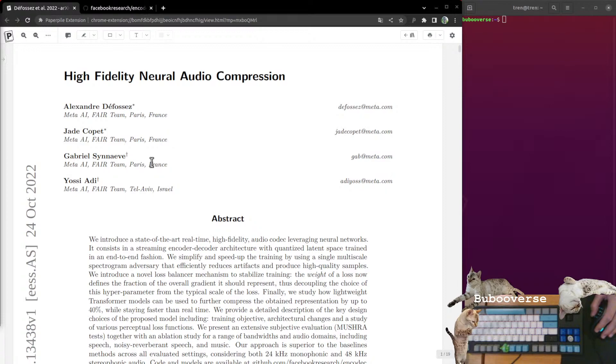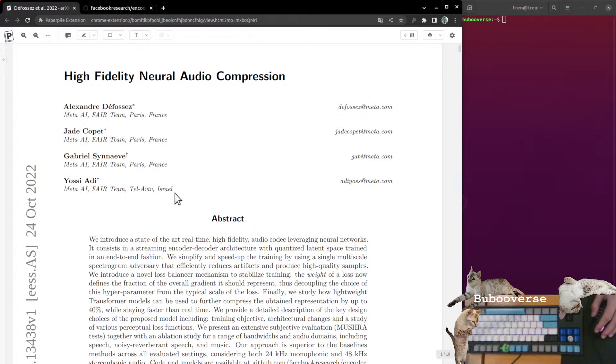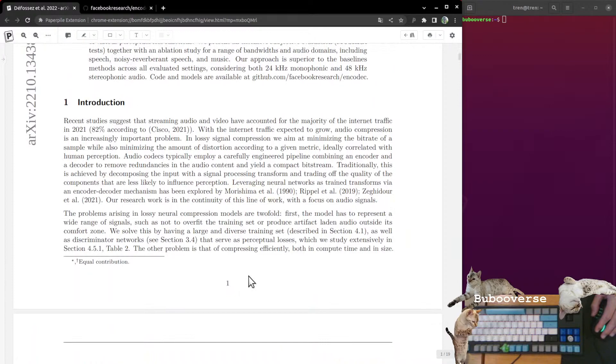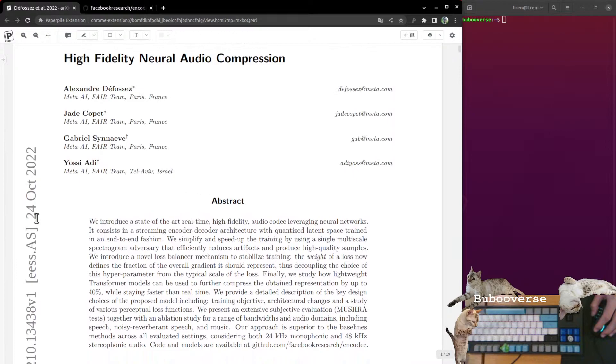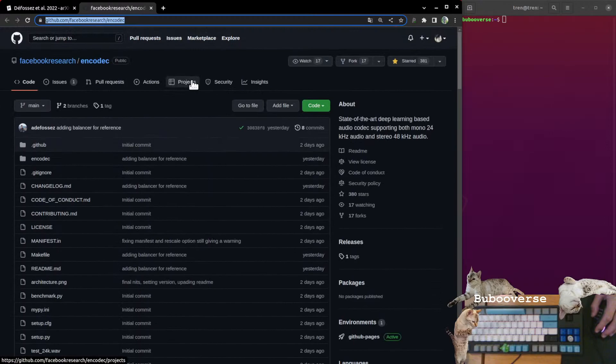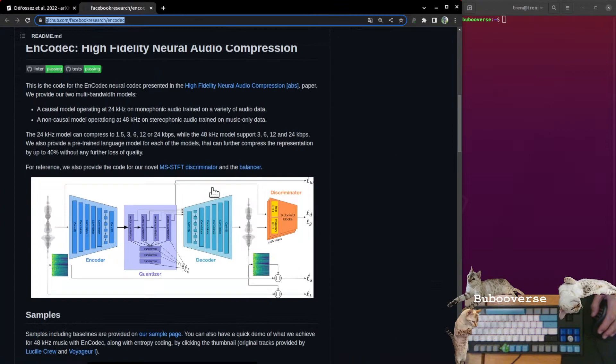Today we're going to be reading a paper coming out of Meta AI, formerly Facebook AI Research known as FAIR. It looks like a lot of this team was in Paris, France, but the most senior member was out of Tel Aviv in Israel. This paper is about high-fidelity neural audio compression. This paper is super recent, it came out just less than a week ago. And here we have the GitHub repo, which is also fresh, EnCodec. Let's get to it.